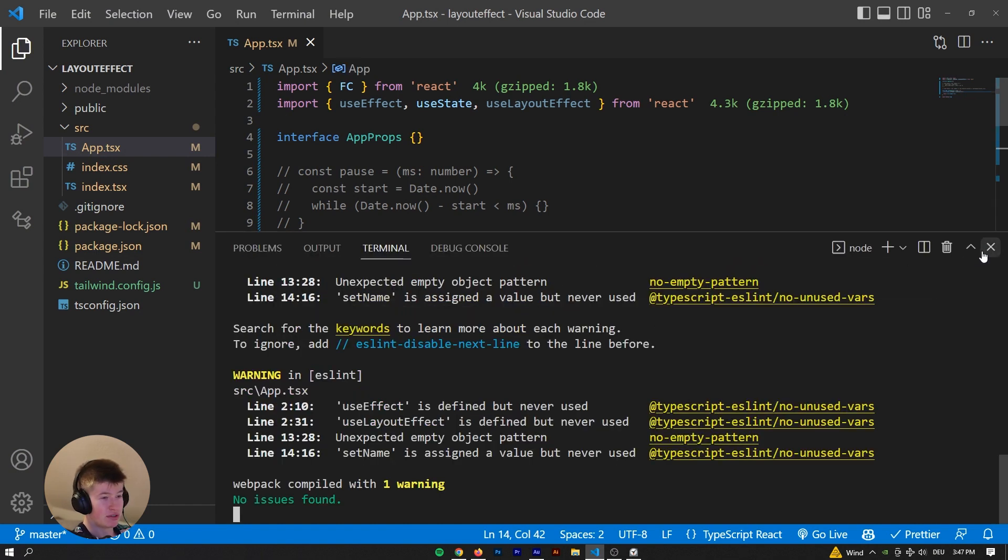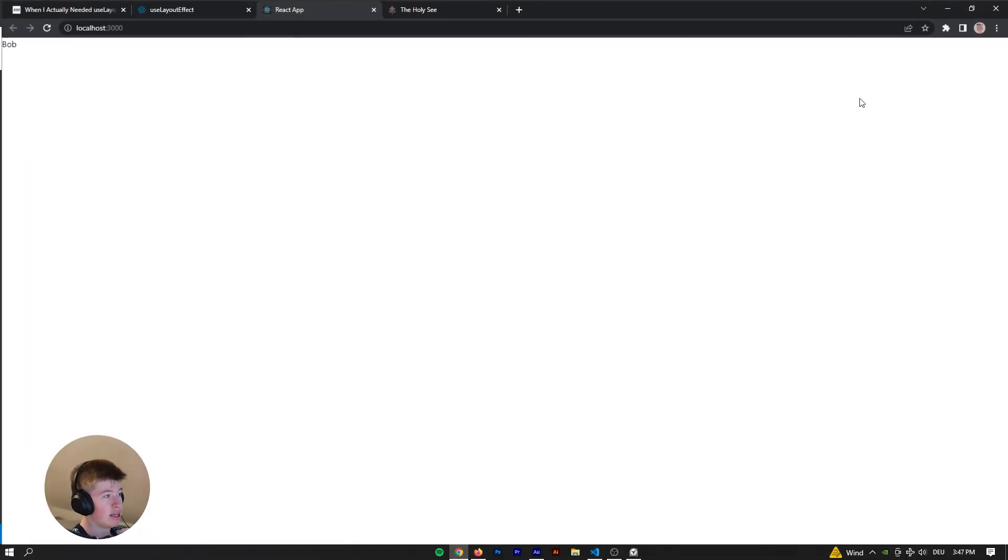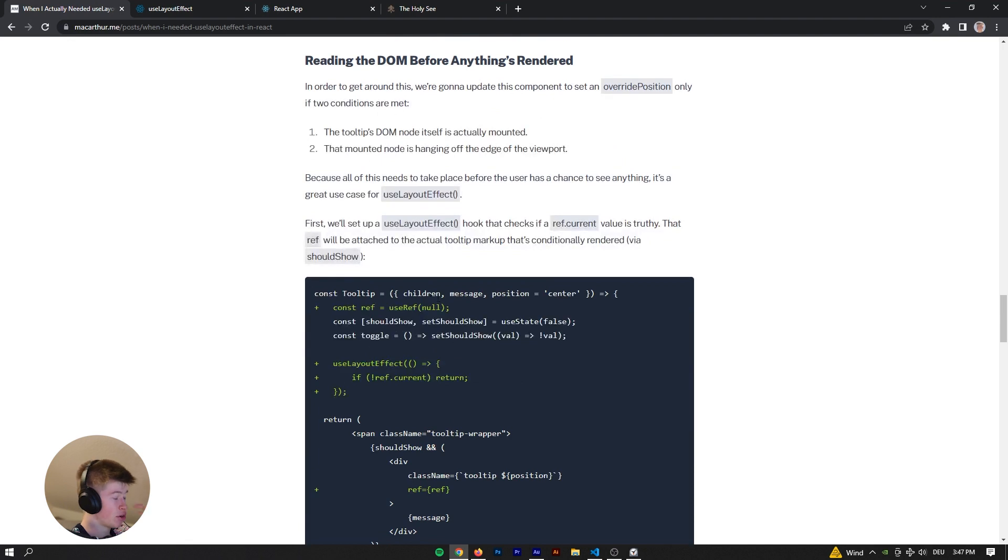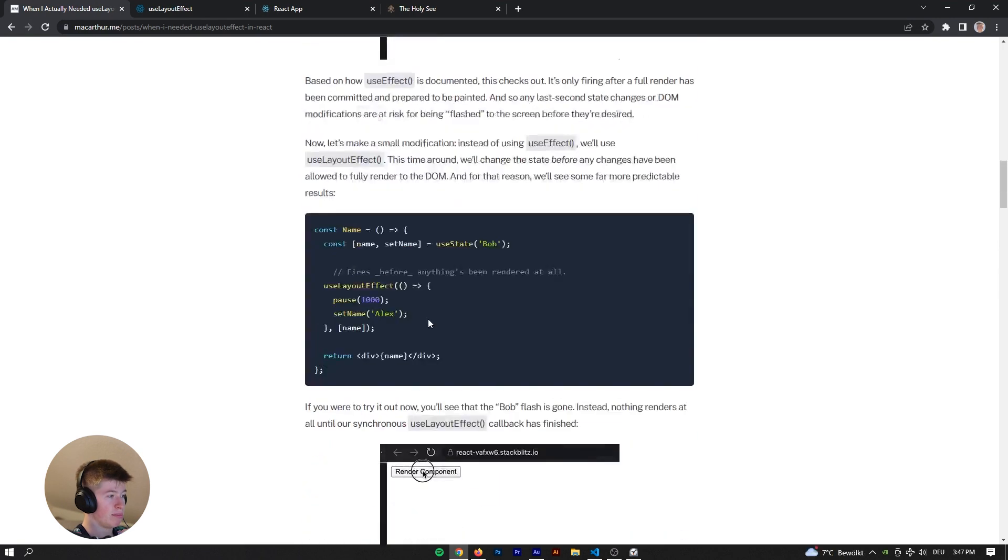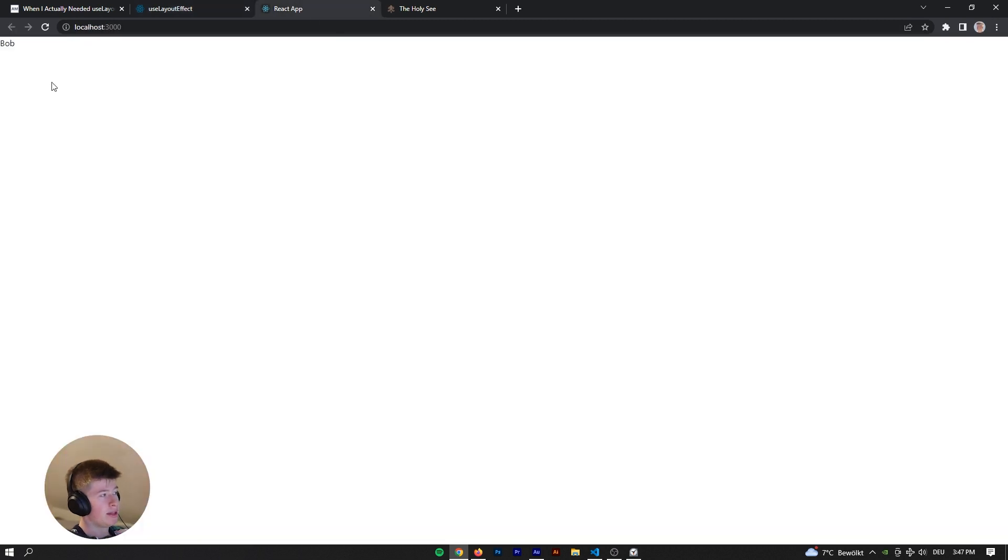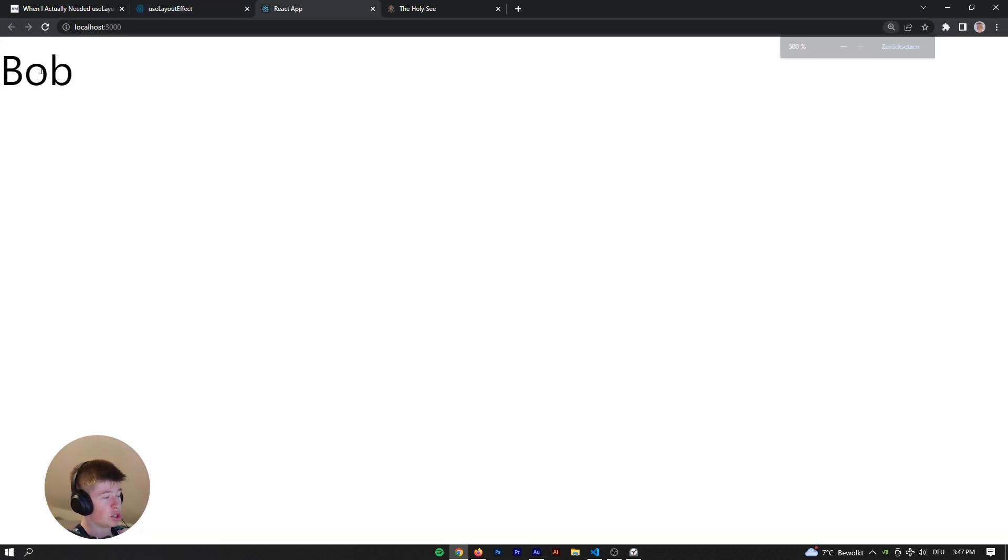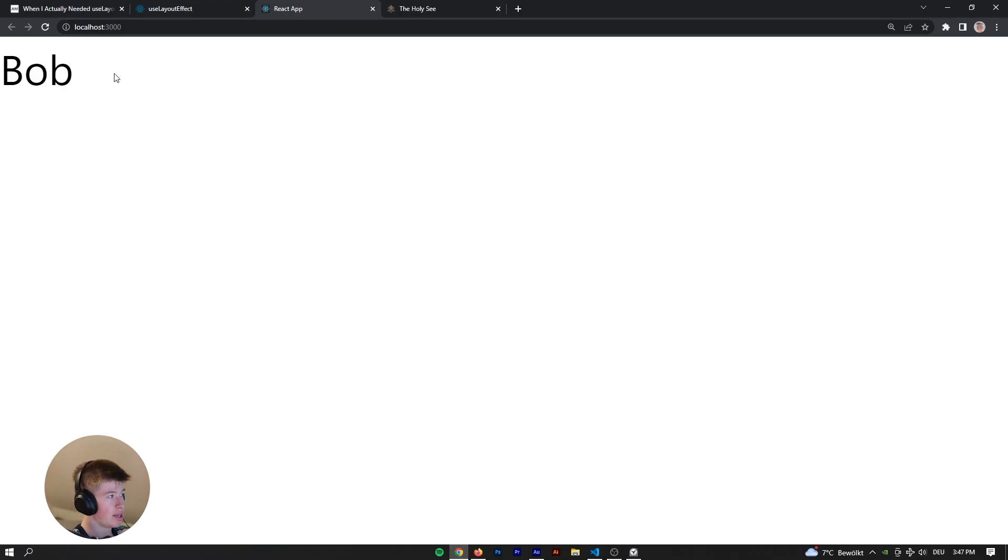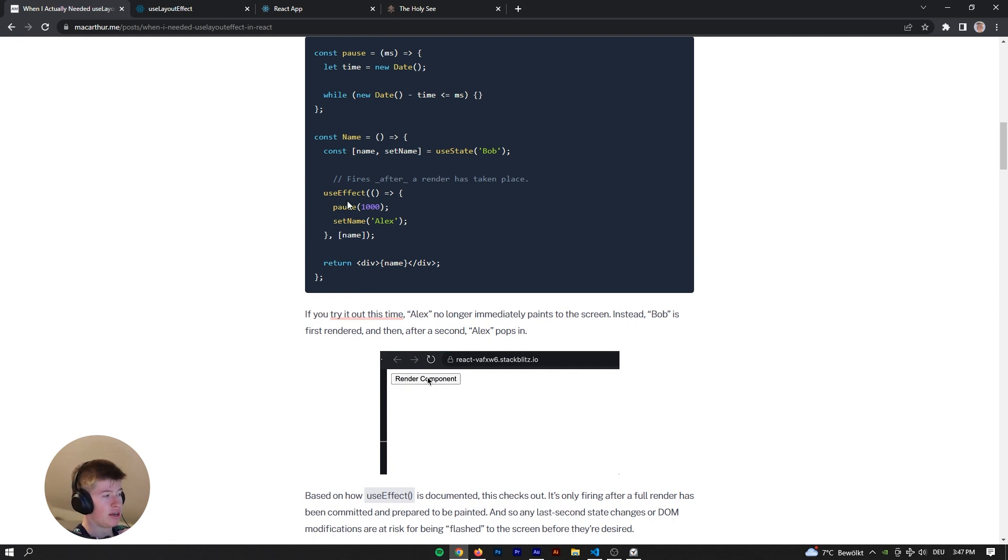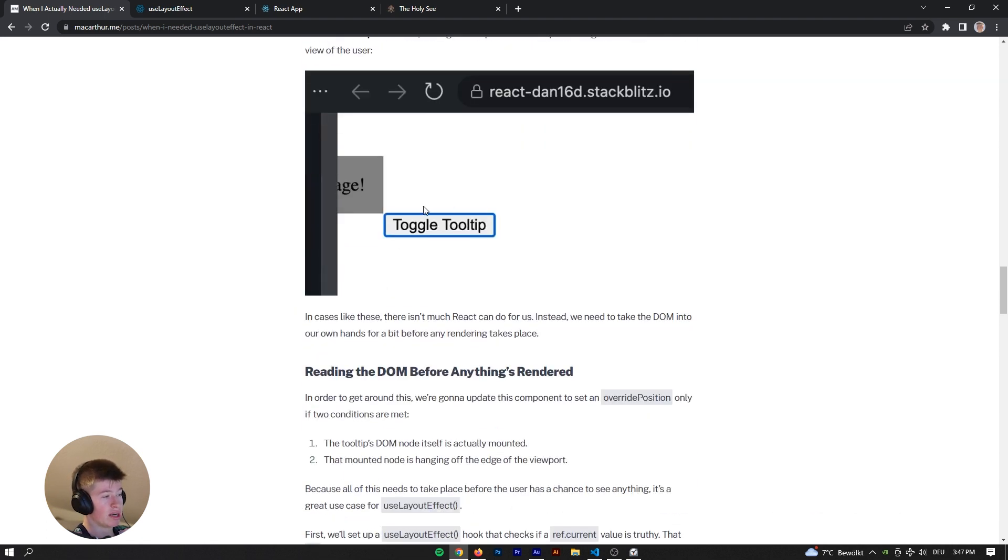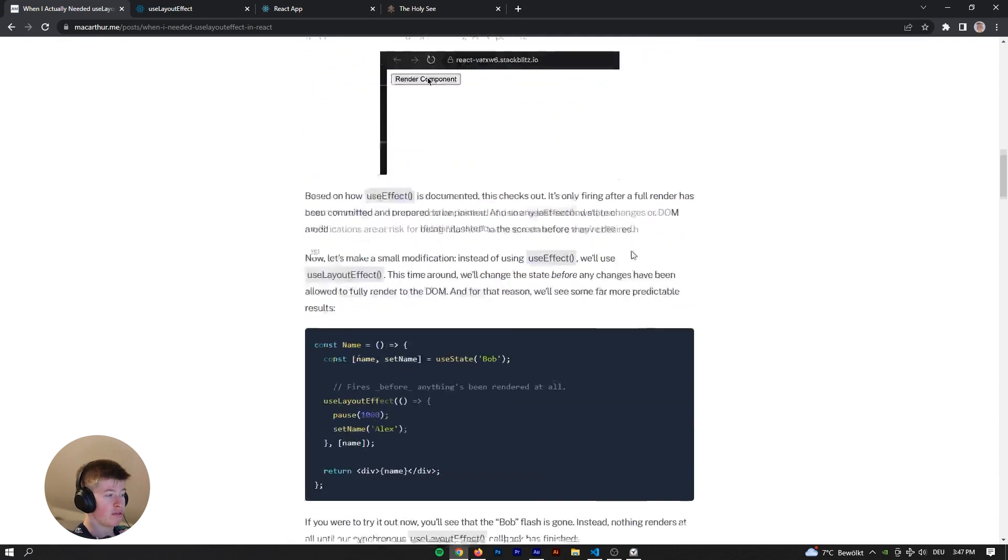We are inside a React application, and you can see I've got it open here on my left, also a very handy blog article on the topic by someone called MacArthur. Then we've got the documentation open here and the React app with just the name Bob. That's the example I want to show you. By the way, the examples I got from this blog article, a really cool one.